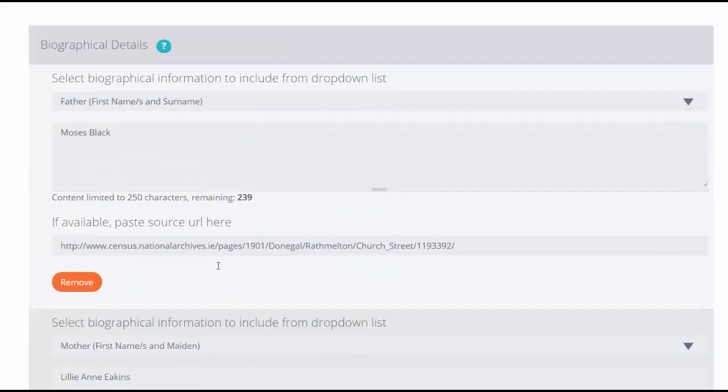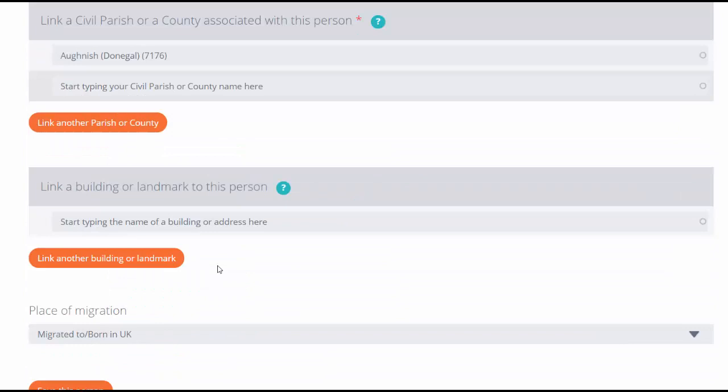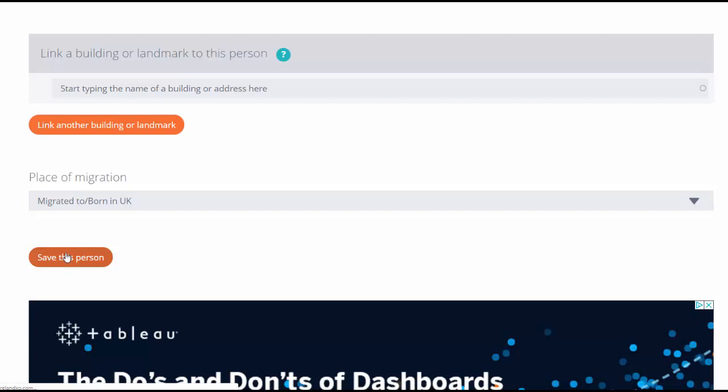Once you've made your edits, you can save this person.